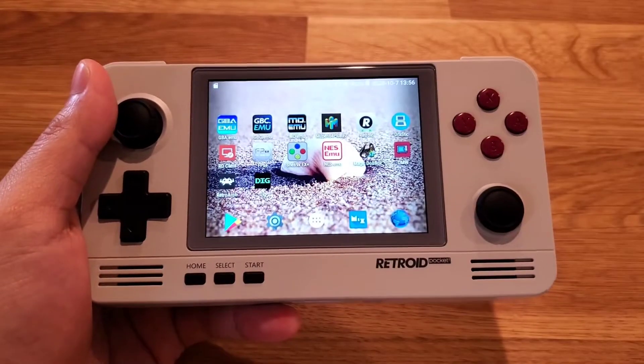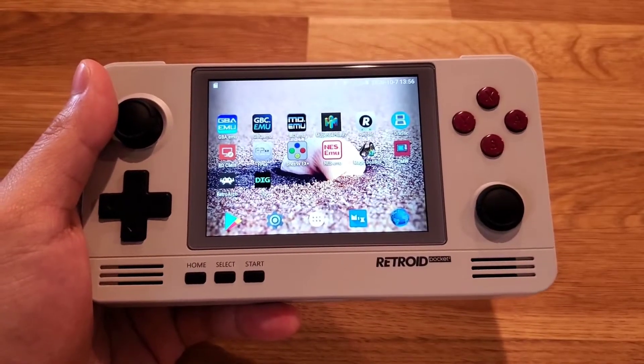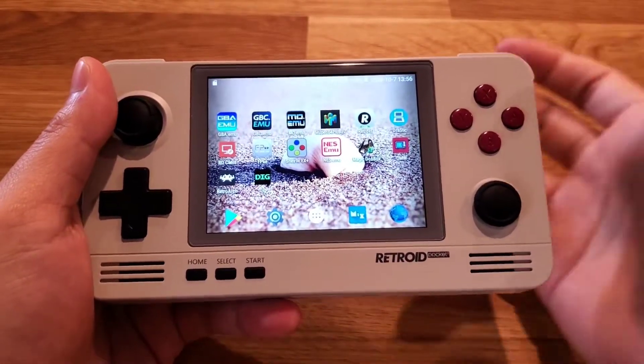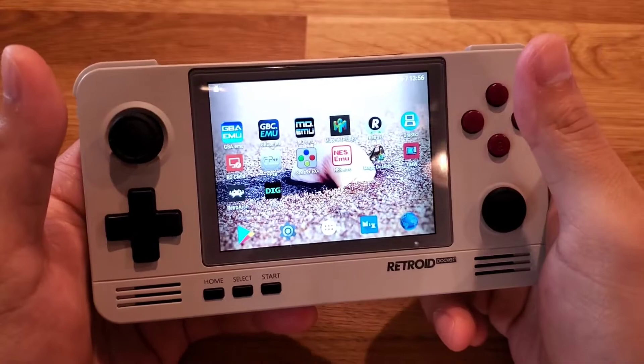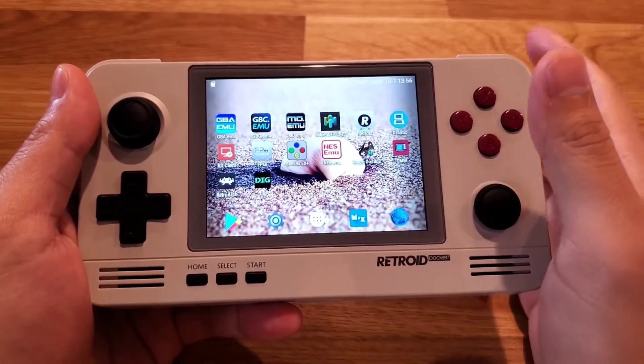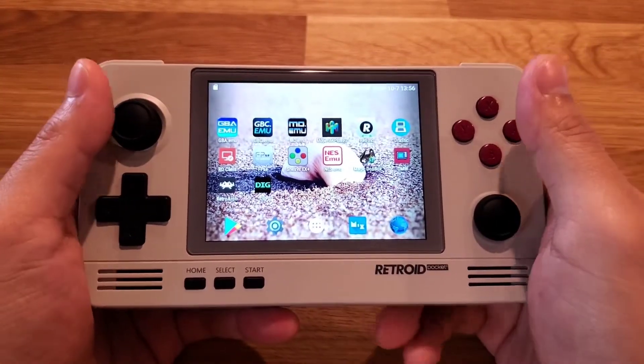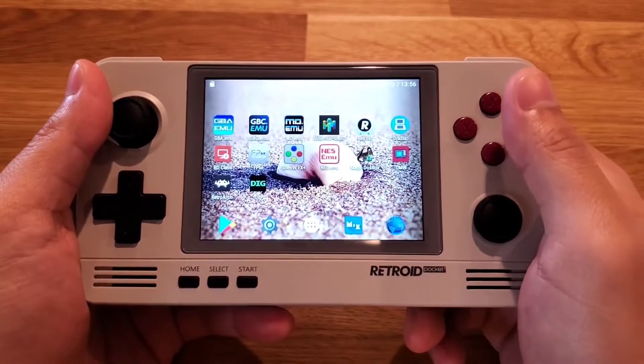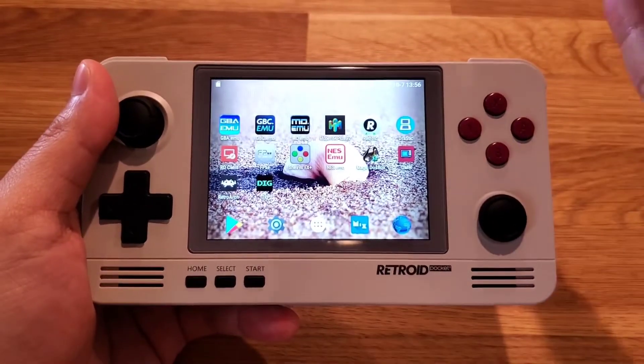Hello guys, this is Jumi from Spin Retro. This video will cover how to get started on the Android side of Retro Pocket 2. So let's get started.